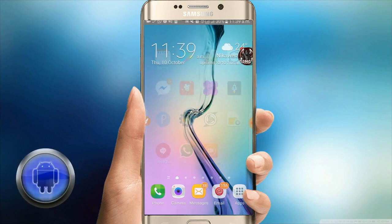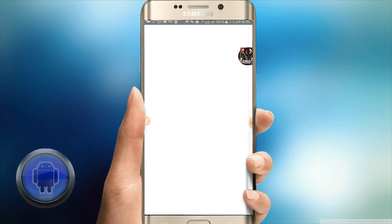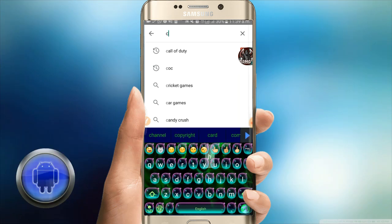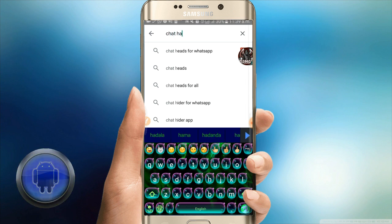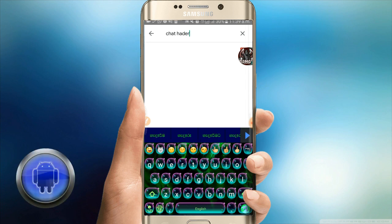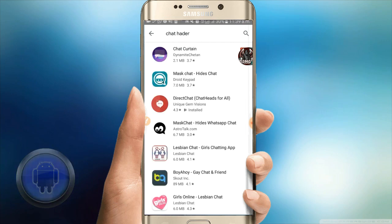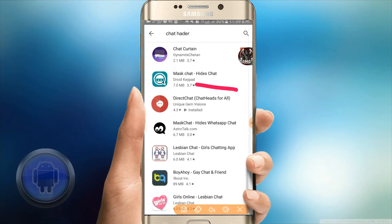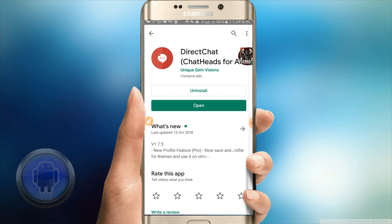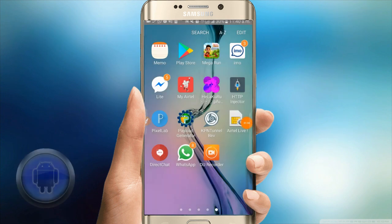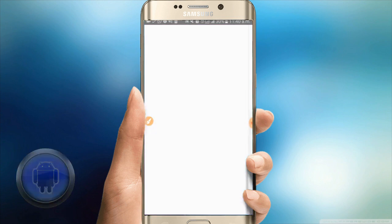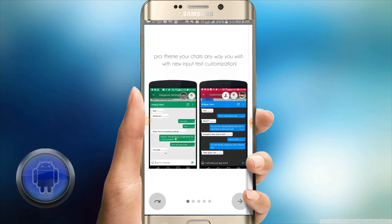I will open the application. Search for the chat head app — the link is in the description below. Download the application and open it. I'm going to download the chat head application and open it.